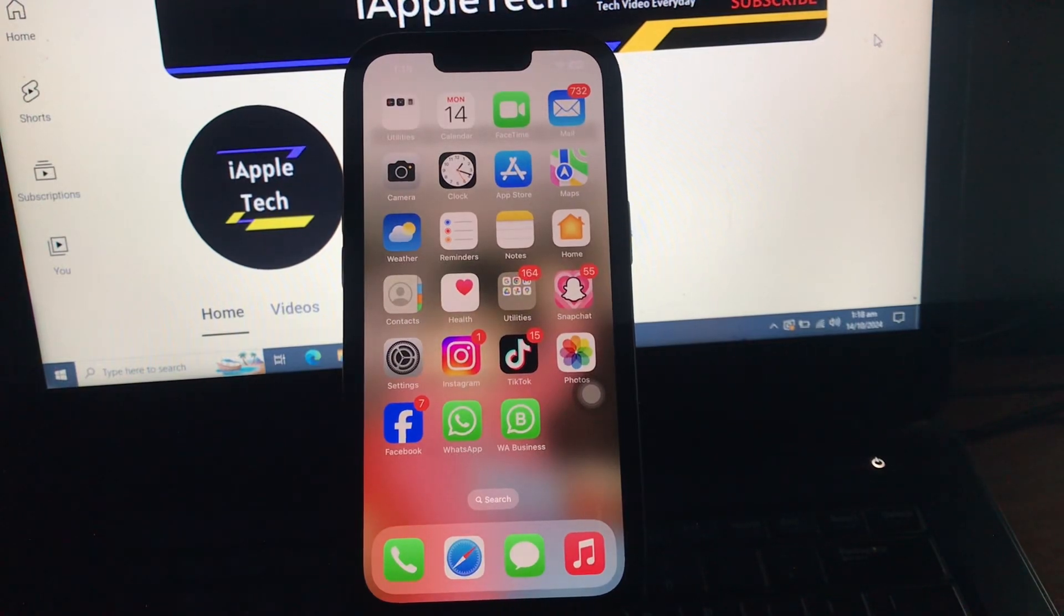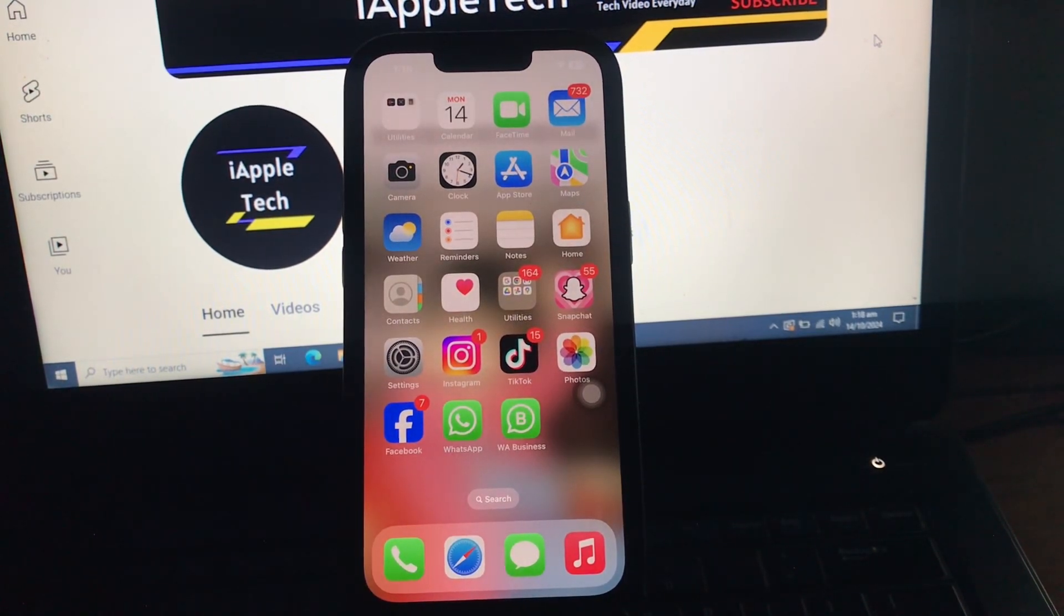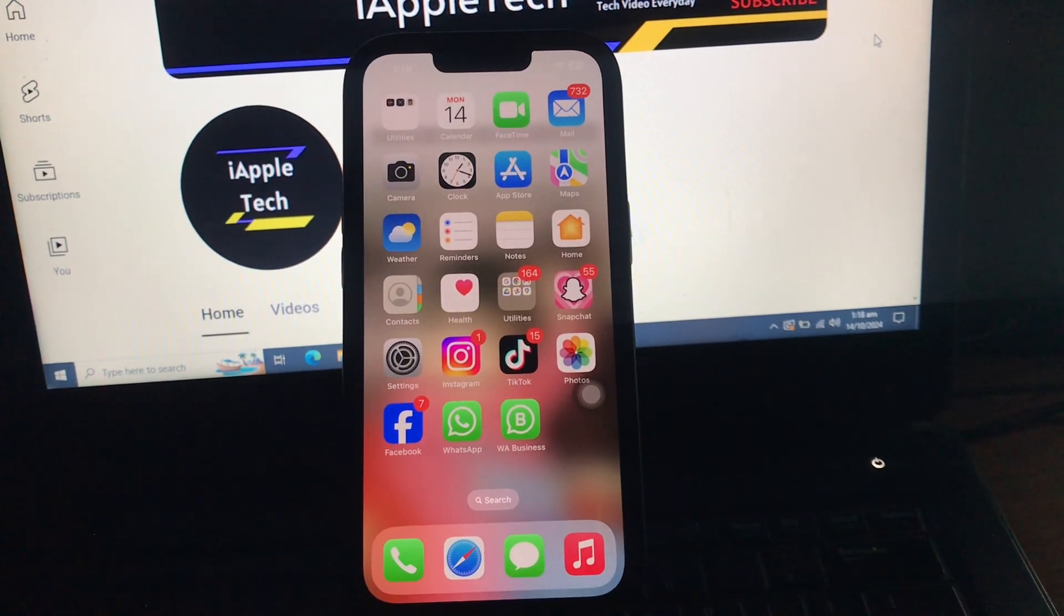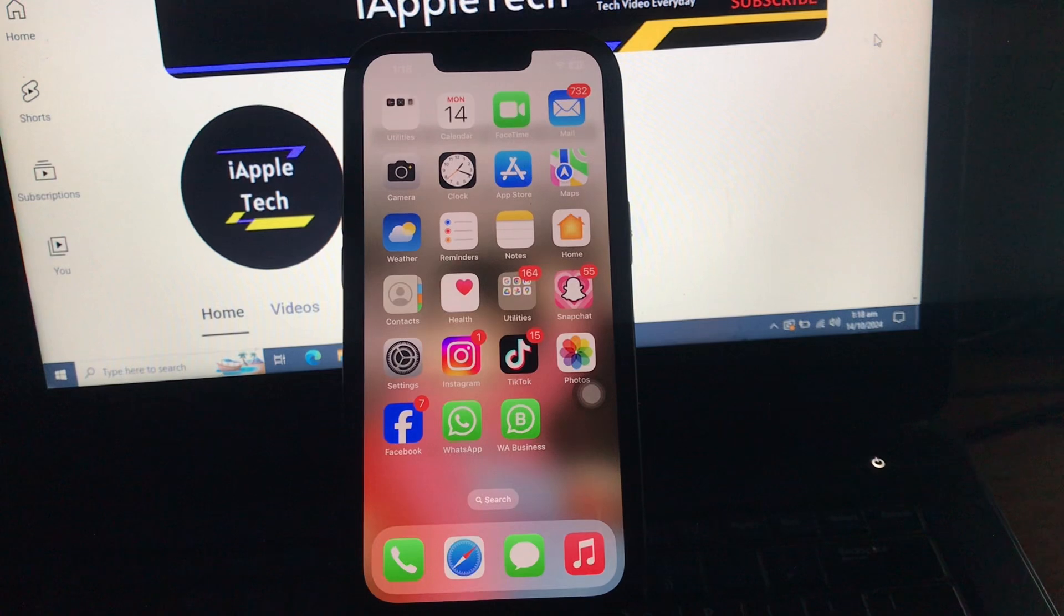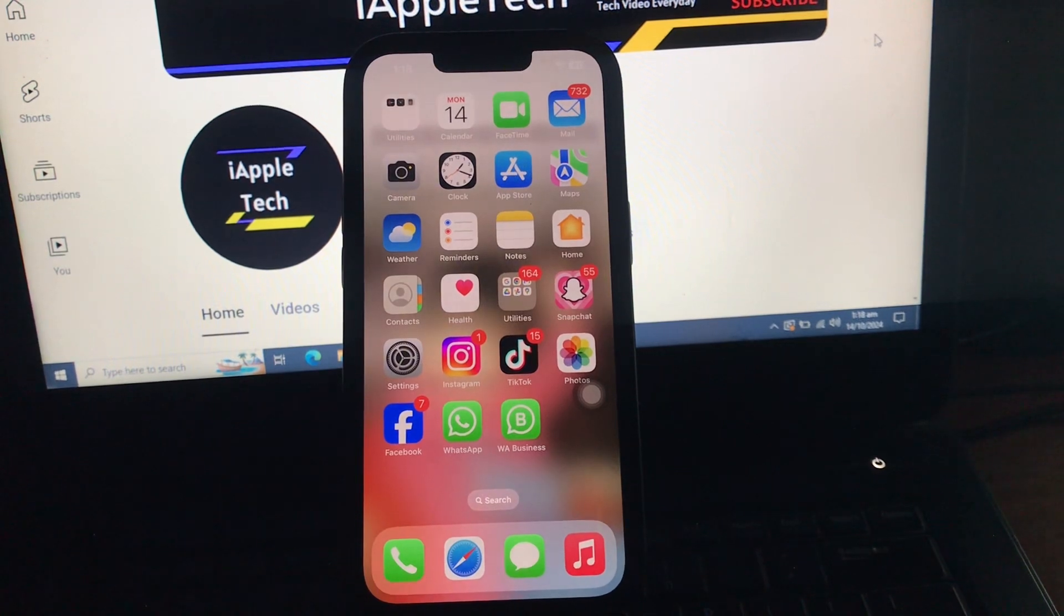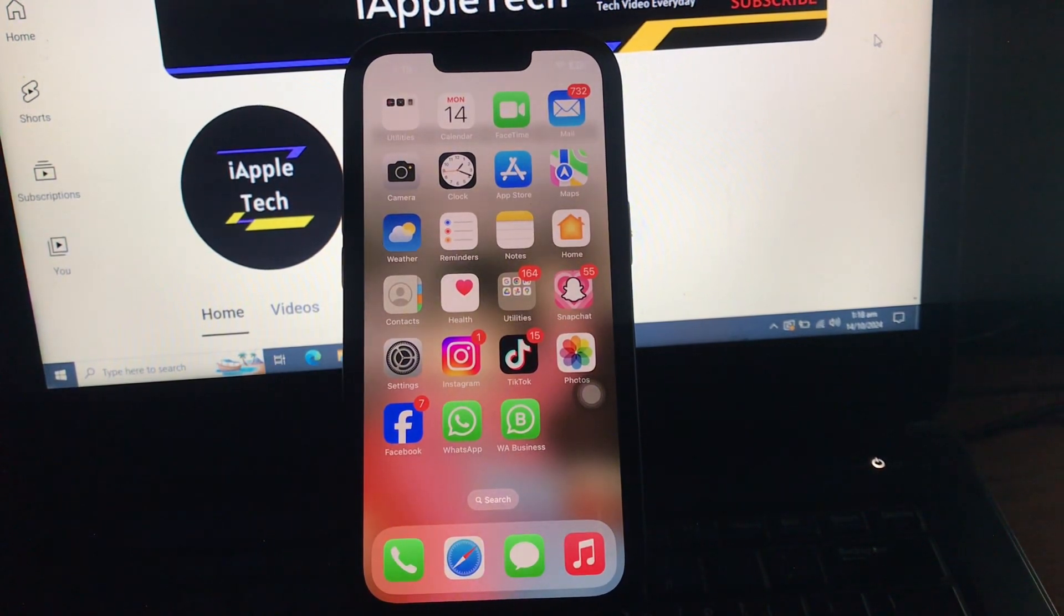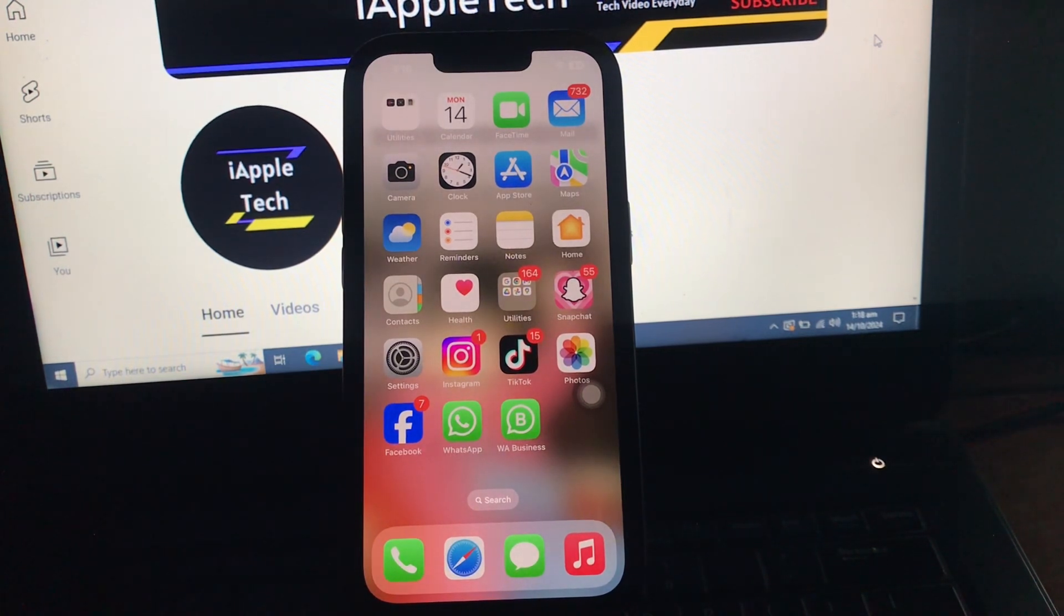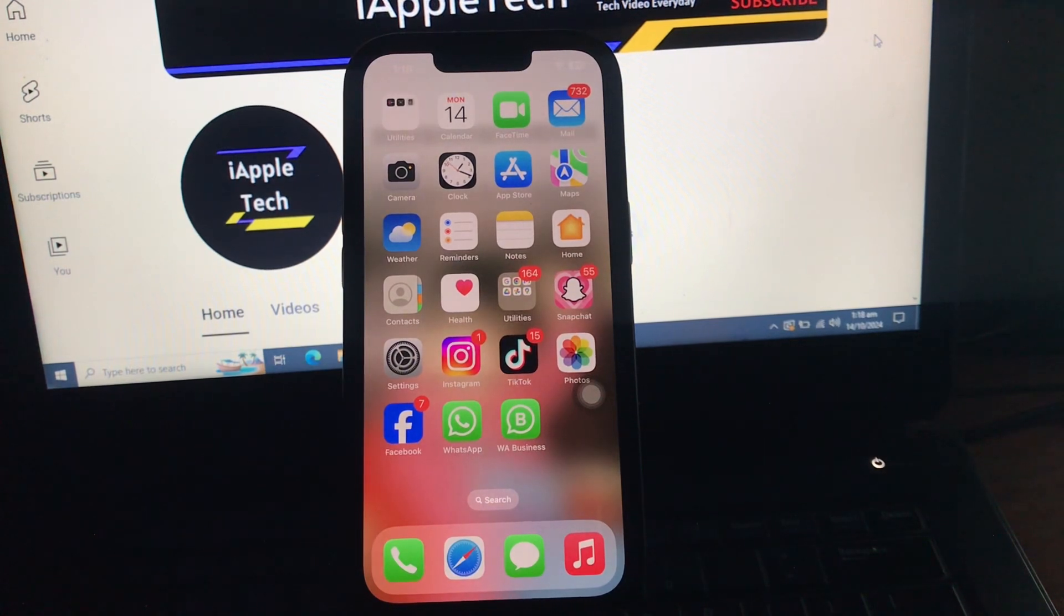Hello everyone, welcome back to another video. In this video I'll tell you how to fix iPhone standby mode not working after iOS 18.1 update. Any iPhone running on iOS 17 or a later version such as iOS 18 or 18.1 automatically enters standby mode when placed in landscape orientation while being charged. This feature makes the iPhone act as a smart display that you can use to view the current time and date, notifications, live activities, and more.